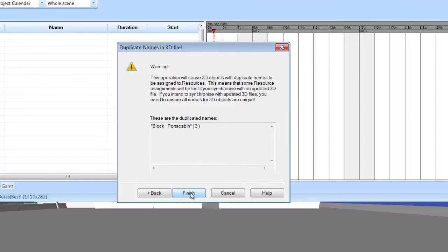At this point, Synchro will read in the 3D files, analyzing their content and creating associated material resources. During this process, you may be confronted with this warning.